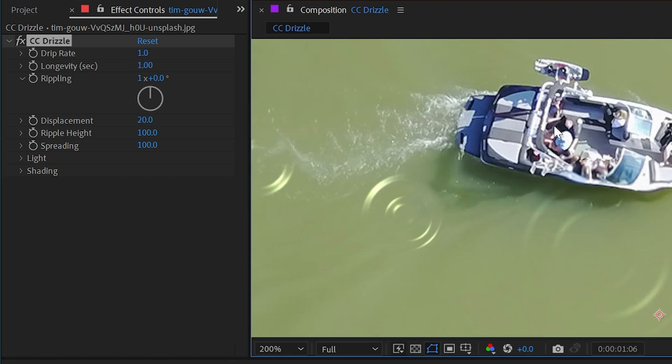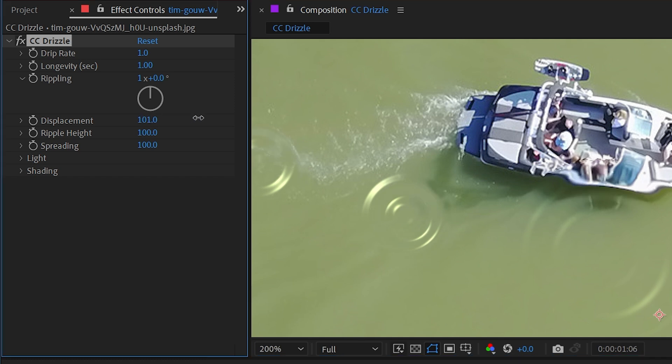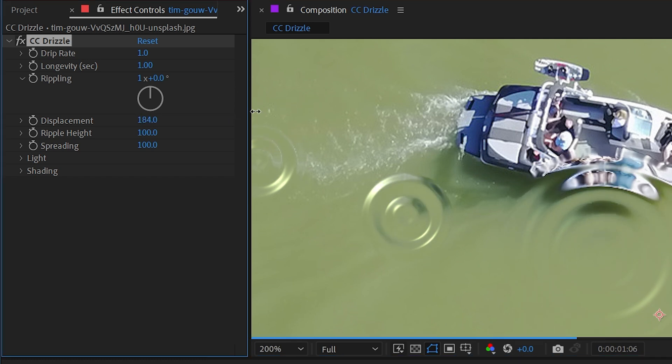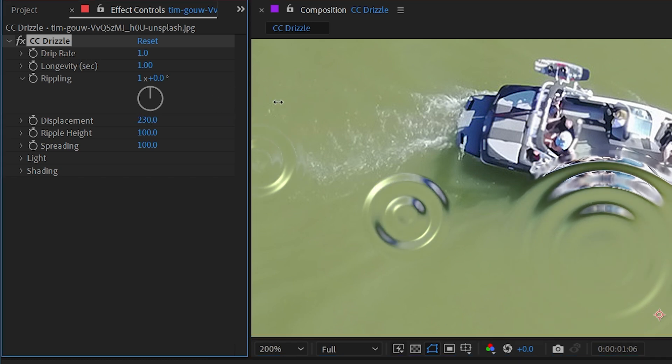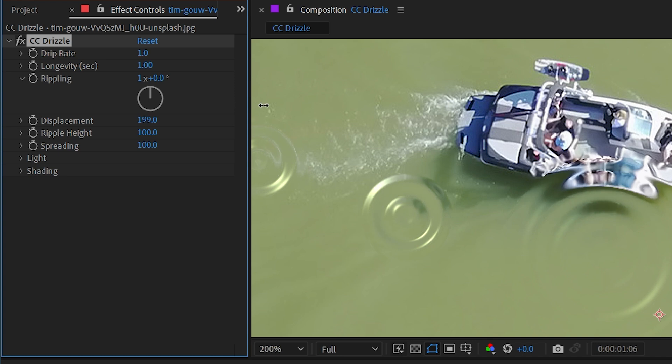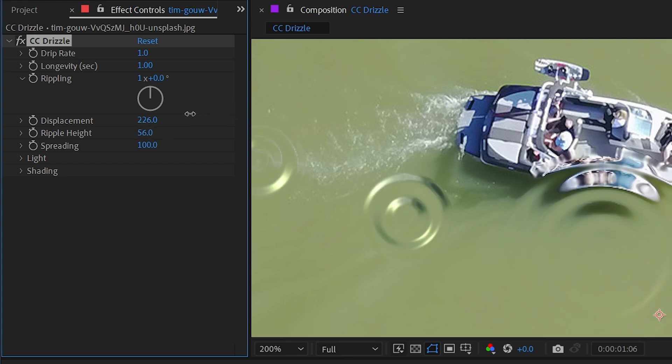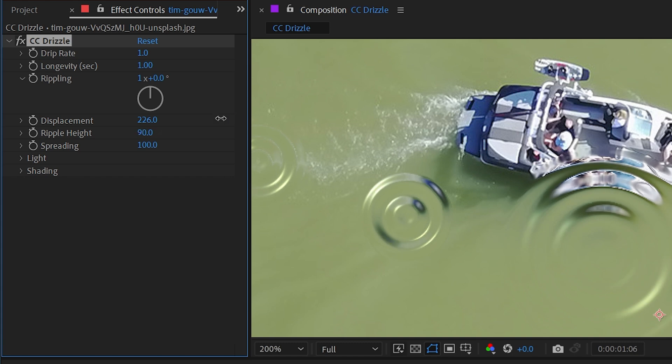Again, resetting it to default, let's focus on this one that overlaps the boat. I'll increase the displacement. You can see that it basically makes the ripples look much deeper or more defined. You can also change the ripple height, which also allows you to control the definition of those ripples.